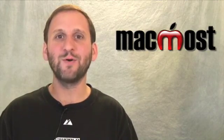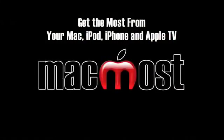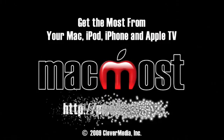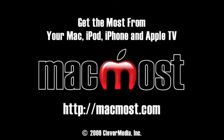Until next time, this is Gary Rosenzweig with MacMost Now.